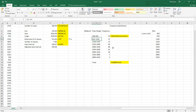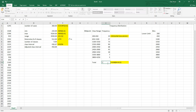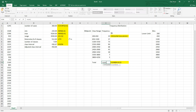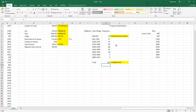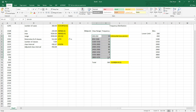The results show 19 in the first class range, 37 in the next, 73, 90, 68, and so on. Let's make sure this adds up to 360 using SUM — and it does equal 360, so we're in business.